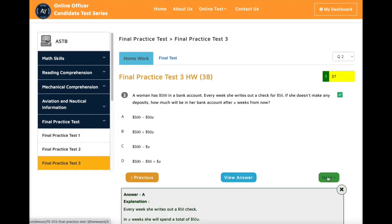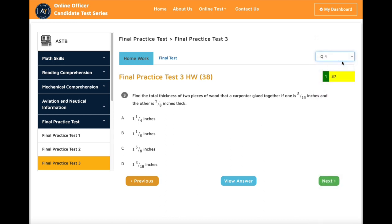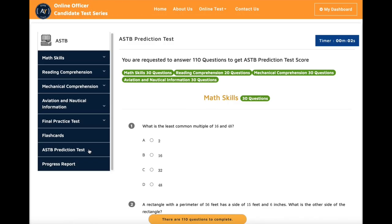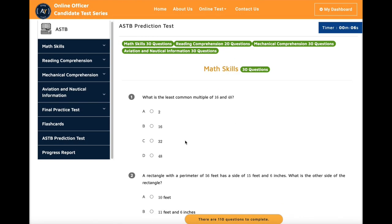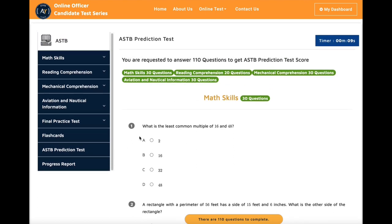We continuously update our course materials from students' feedback. After you finish all the final practice tests, you can take the ASTB prediction test. It will give you an idea of what your score could be when you go take the actual test. Every time you take a new prediction test, you will get a new set of questions.